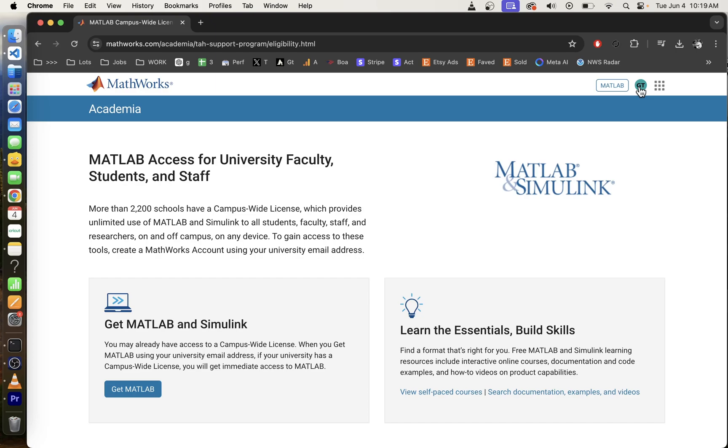Now I'm already signed into a MathWorks account, so I'm going to log out by clicking on my account.